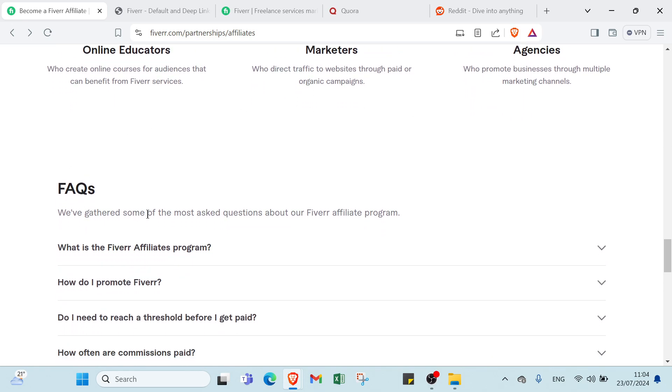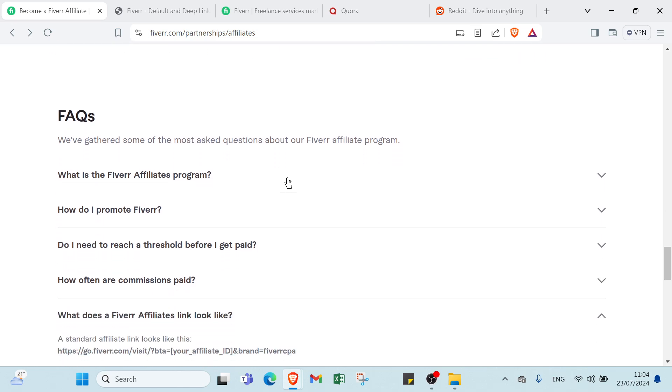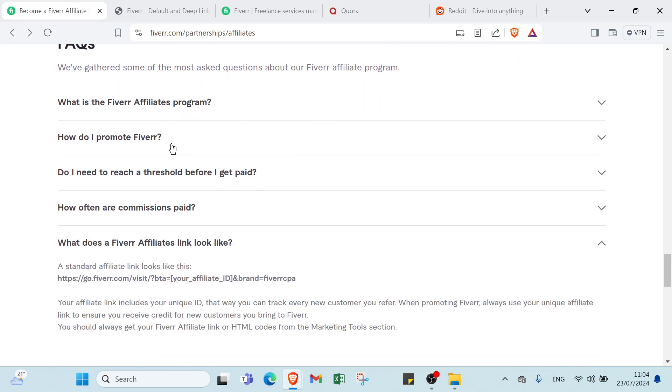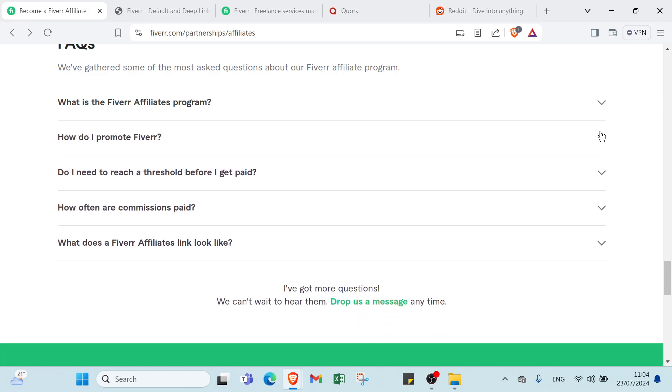We have FAQs - we've gathered some of the most-asked questions about our Fiverr Affiliate program. First we have: What is the Fiverr Affiliate program? How do I promote Fiverr? Do I need to reach a threshold before I get paid? How often are commissions paid? What does a Fiverr Affiliate link look like? All you have to do is click over here to get your answers.